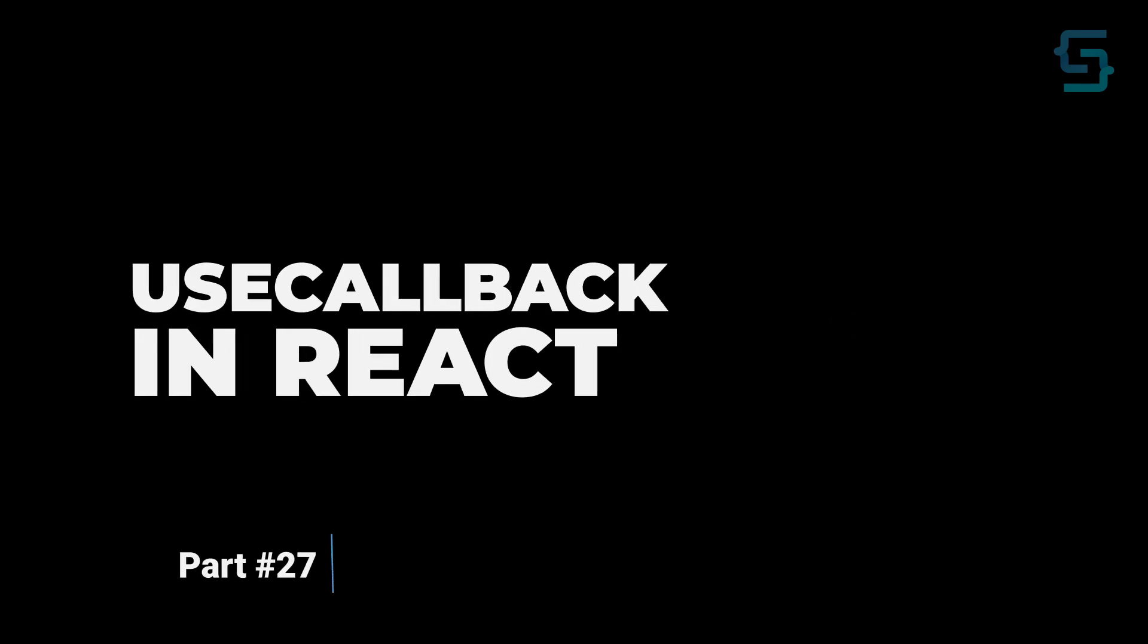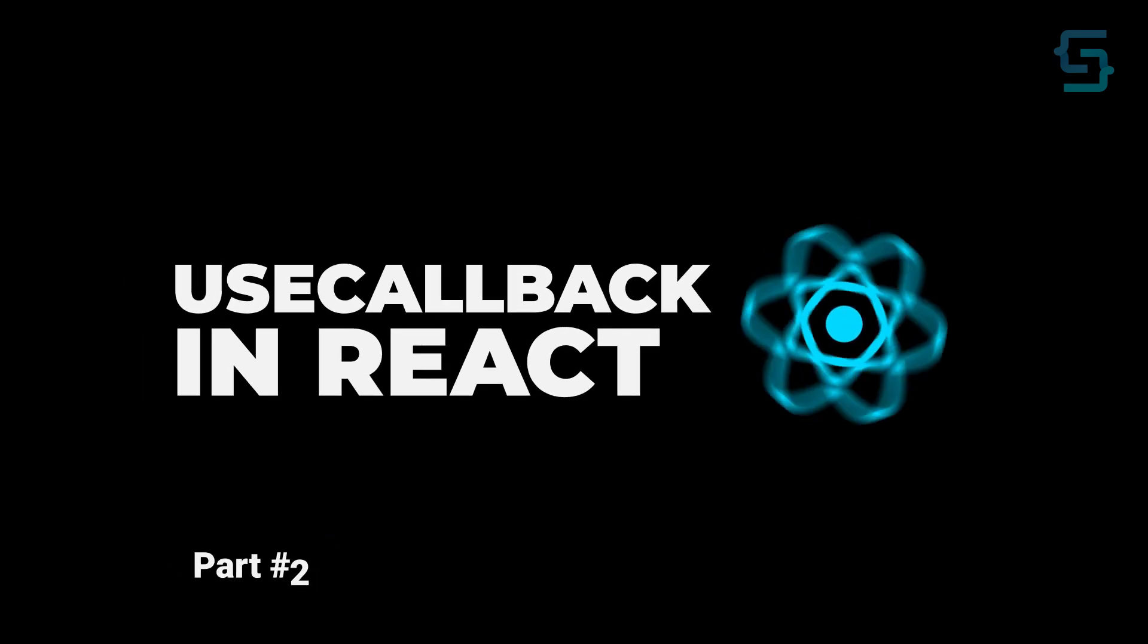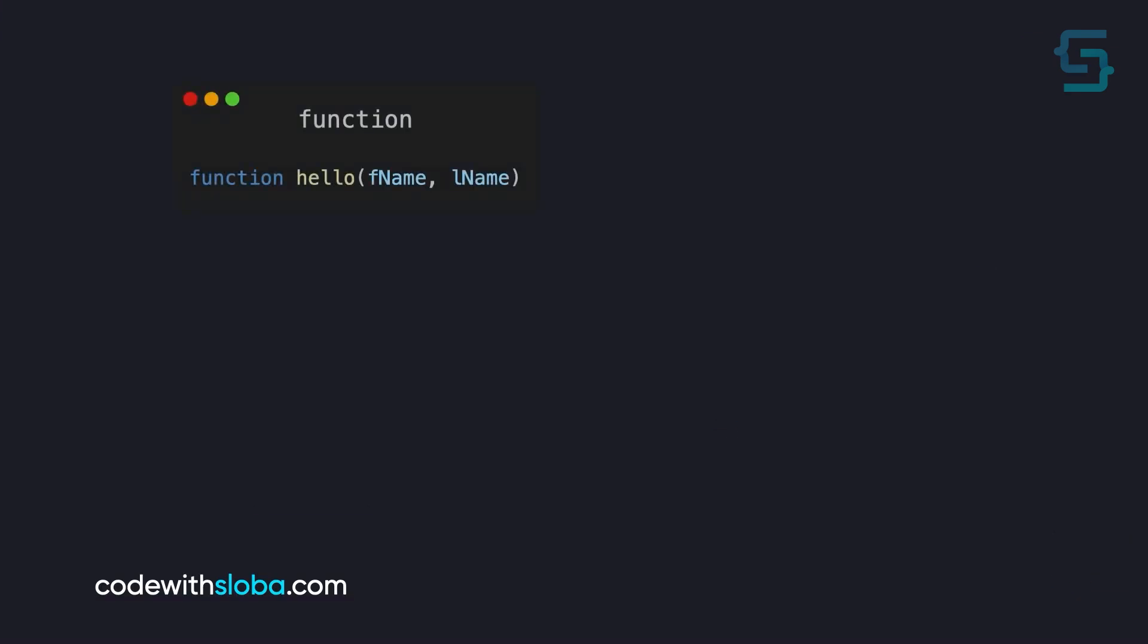Hi, in this video we're going to talk about how we can use useCallback in React. Let's see on a simple example how useCallback works.